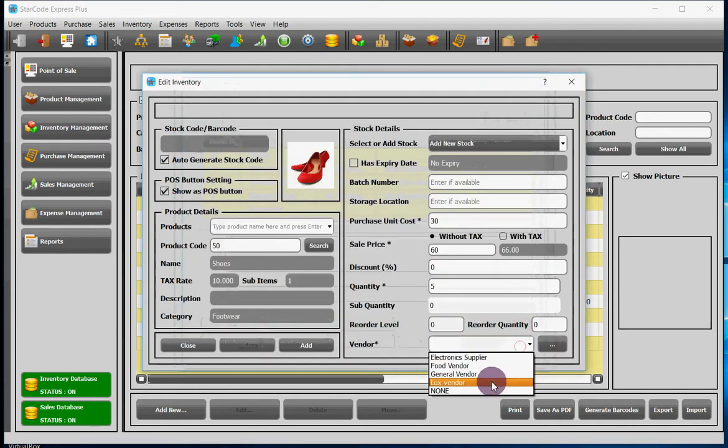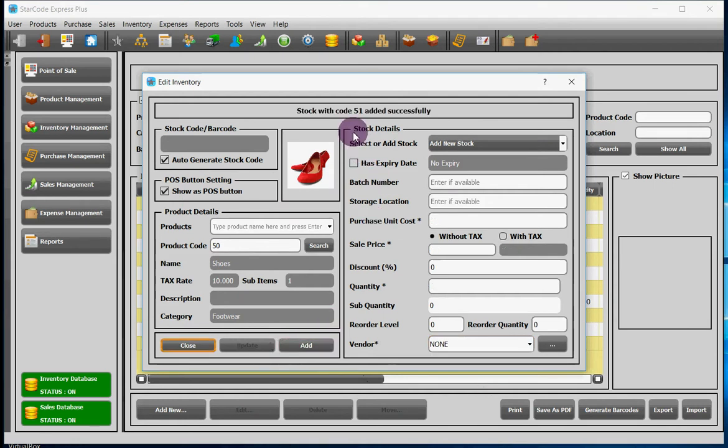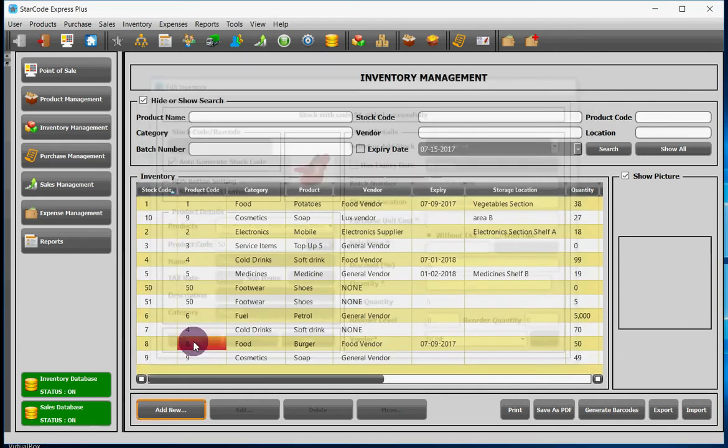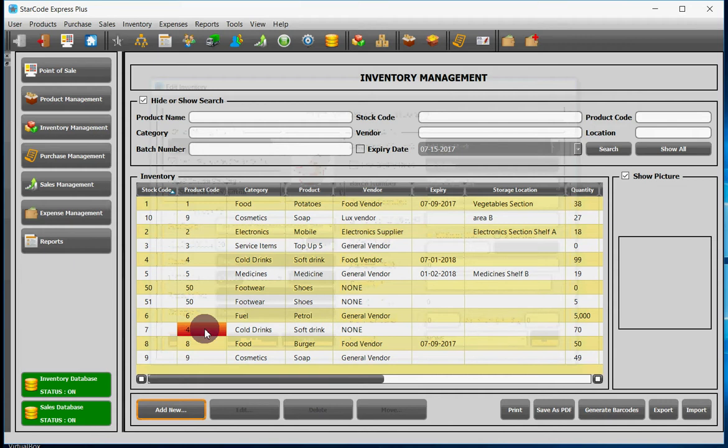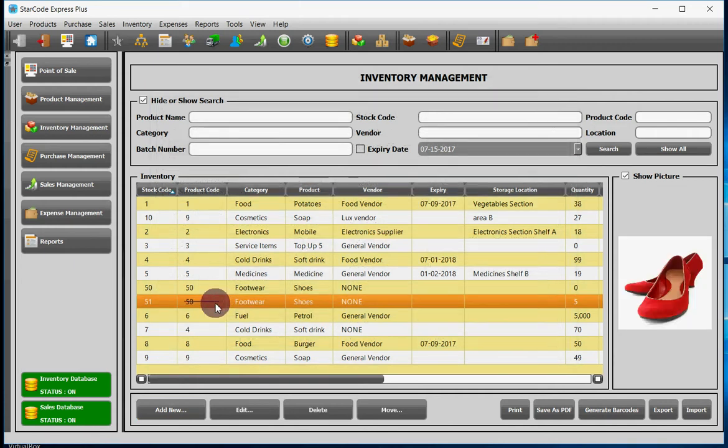Now click on the add button and a message will show up saying that stock has been added successfully. Now you will see that a new row has been added over here which says that the product with this code has two stocks, one with this stock code and another with this stock code.